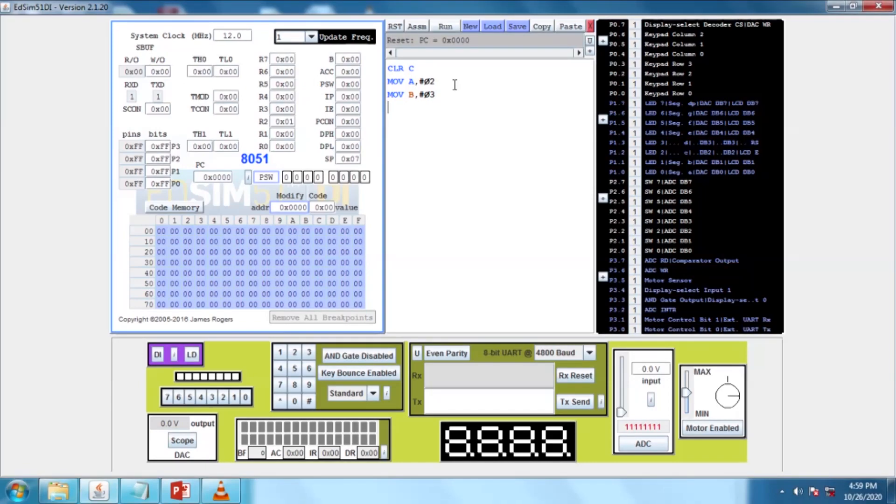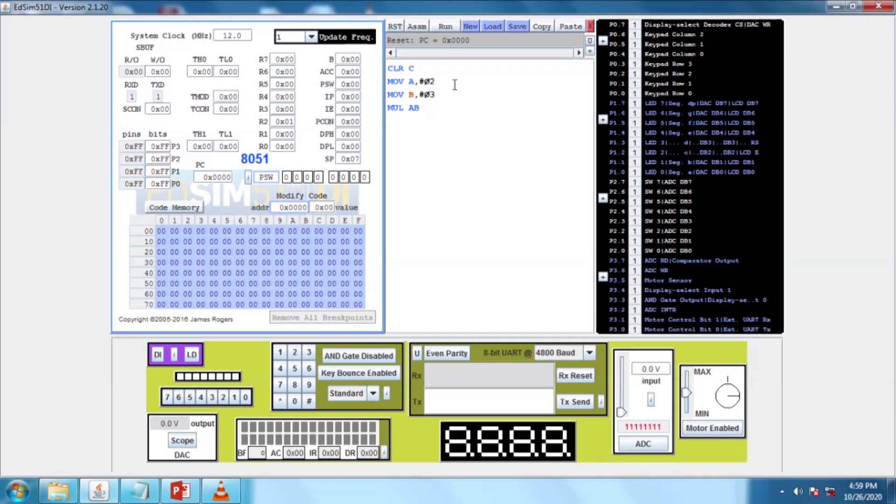Now I am going to multiply the two data, A and B. The syntax is MUL A, B. So now, I am going to multiply A and B using MUL A, B.